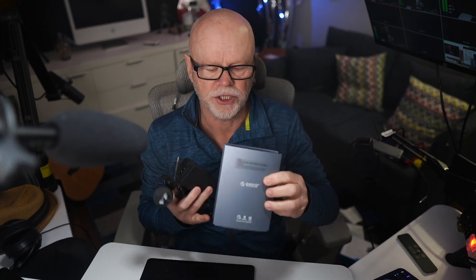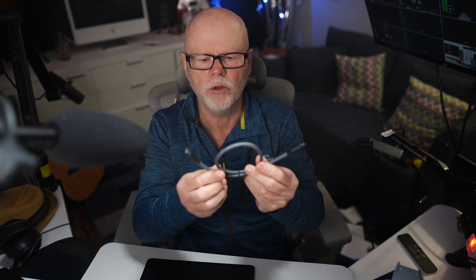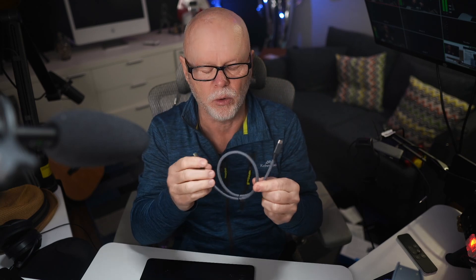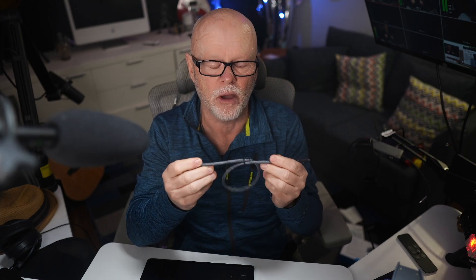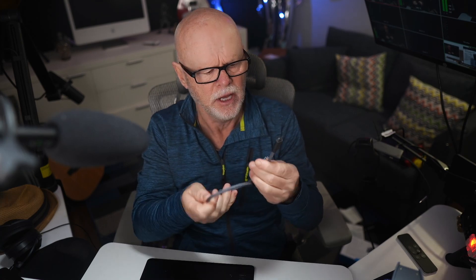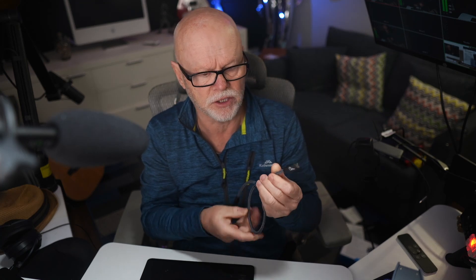Inside the box you get the actual unit, a power cable and then a Thunderbolt cable. Now this is good because Thunderbolt cables are quite expensive and often you don't get these in boxes with things. You have to purchase these separately so it's nice to have that included and it looks like a really nice quality one with braid around the outside.